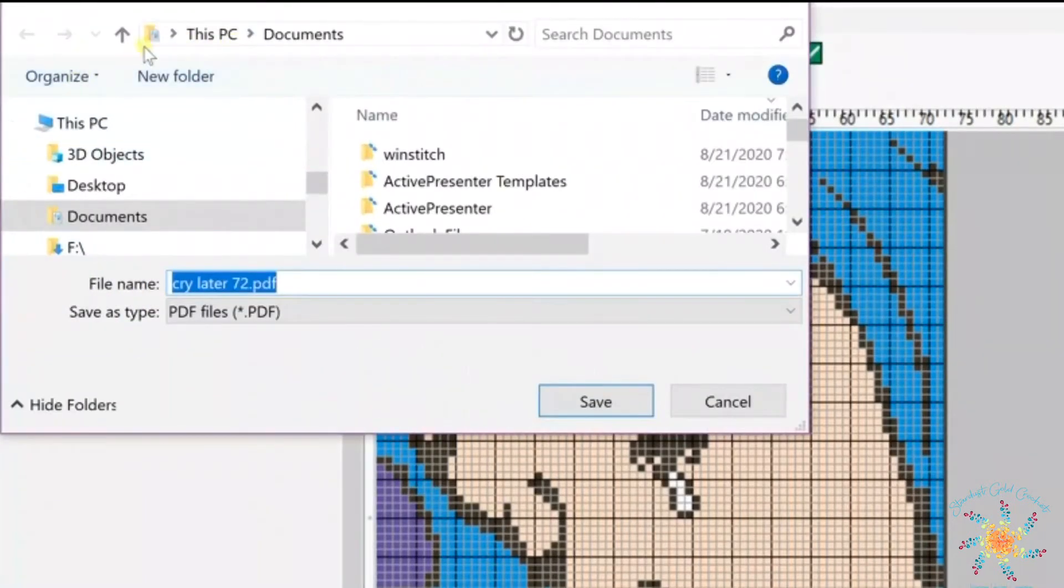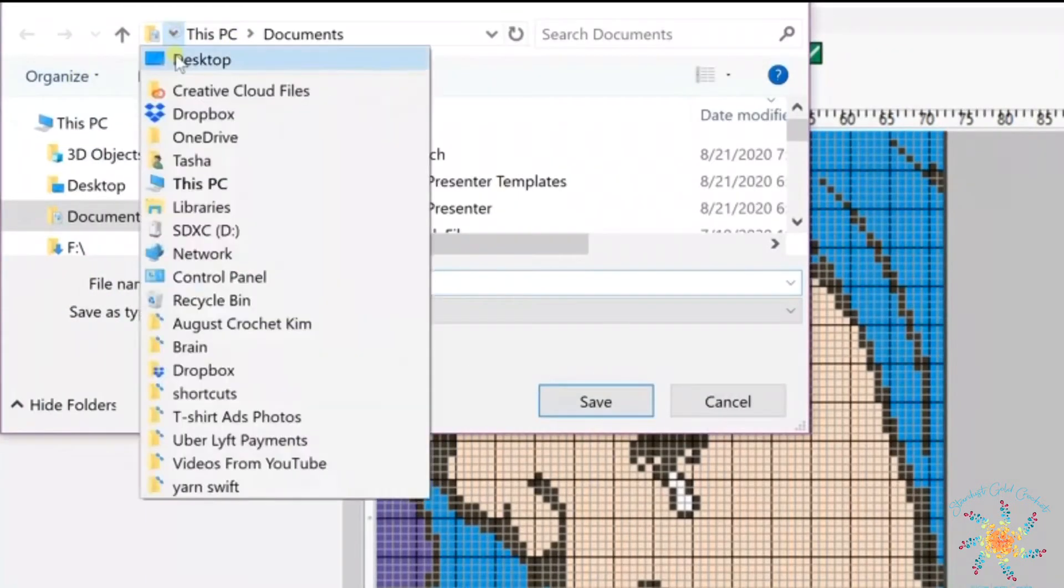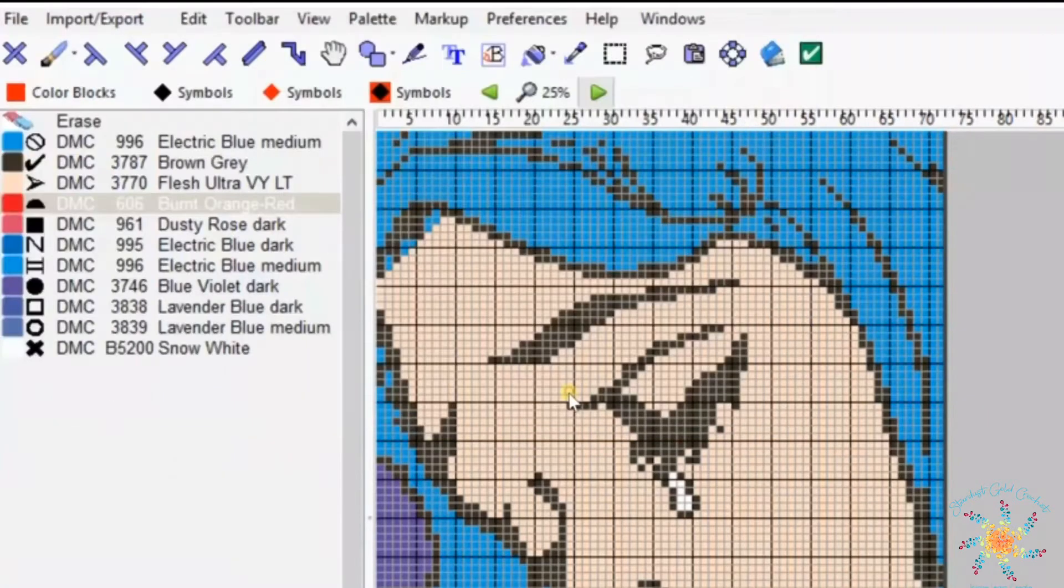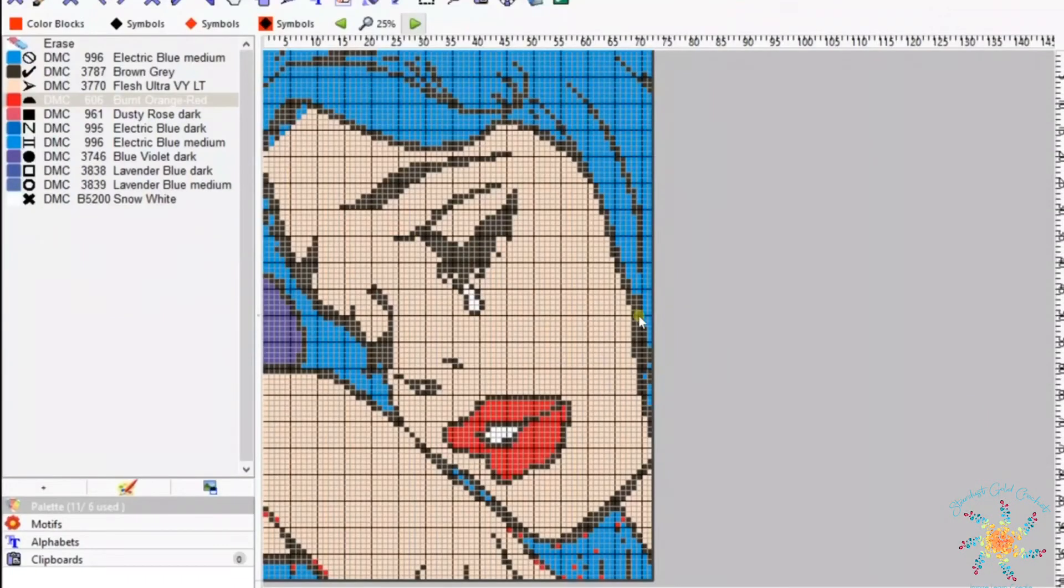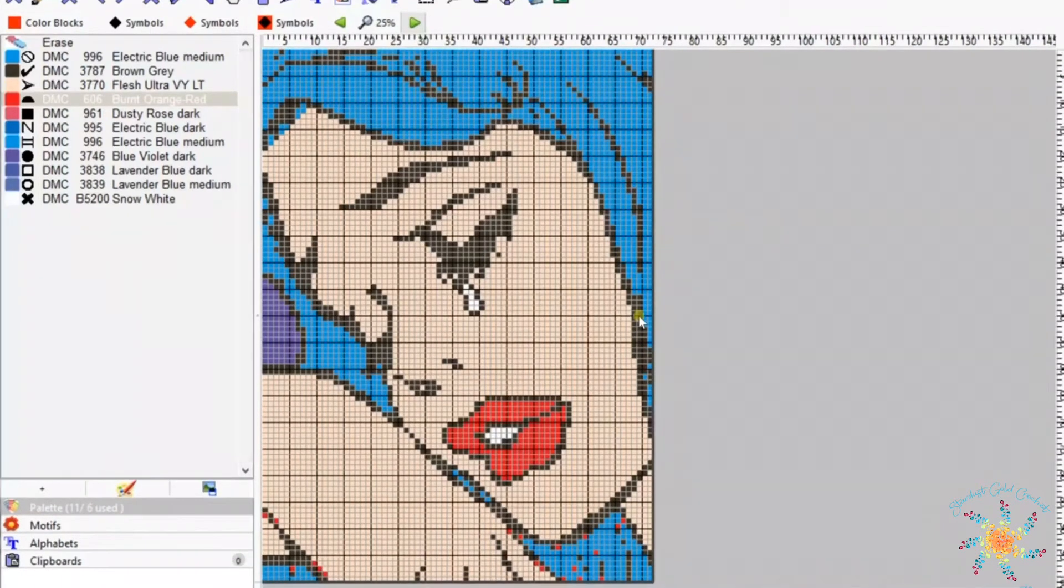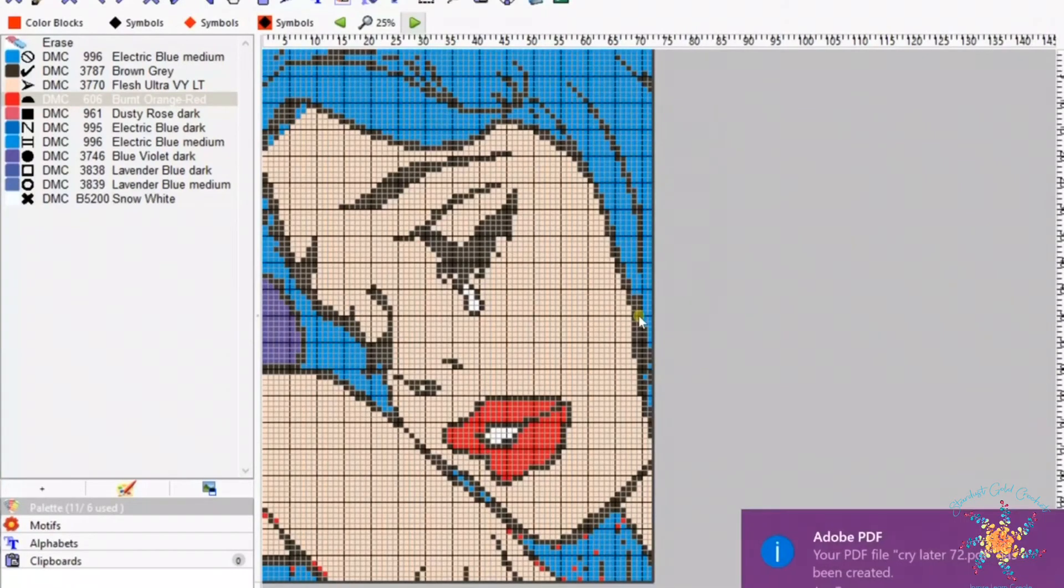After you save it, you can choose where you save it. I'm going to save mine to my desktop and now it's going to generate the PDF file. It might take a second. Once it does it should pop up.